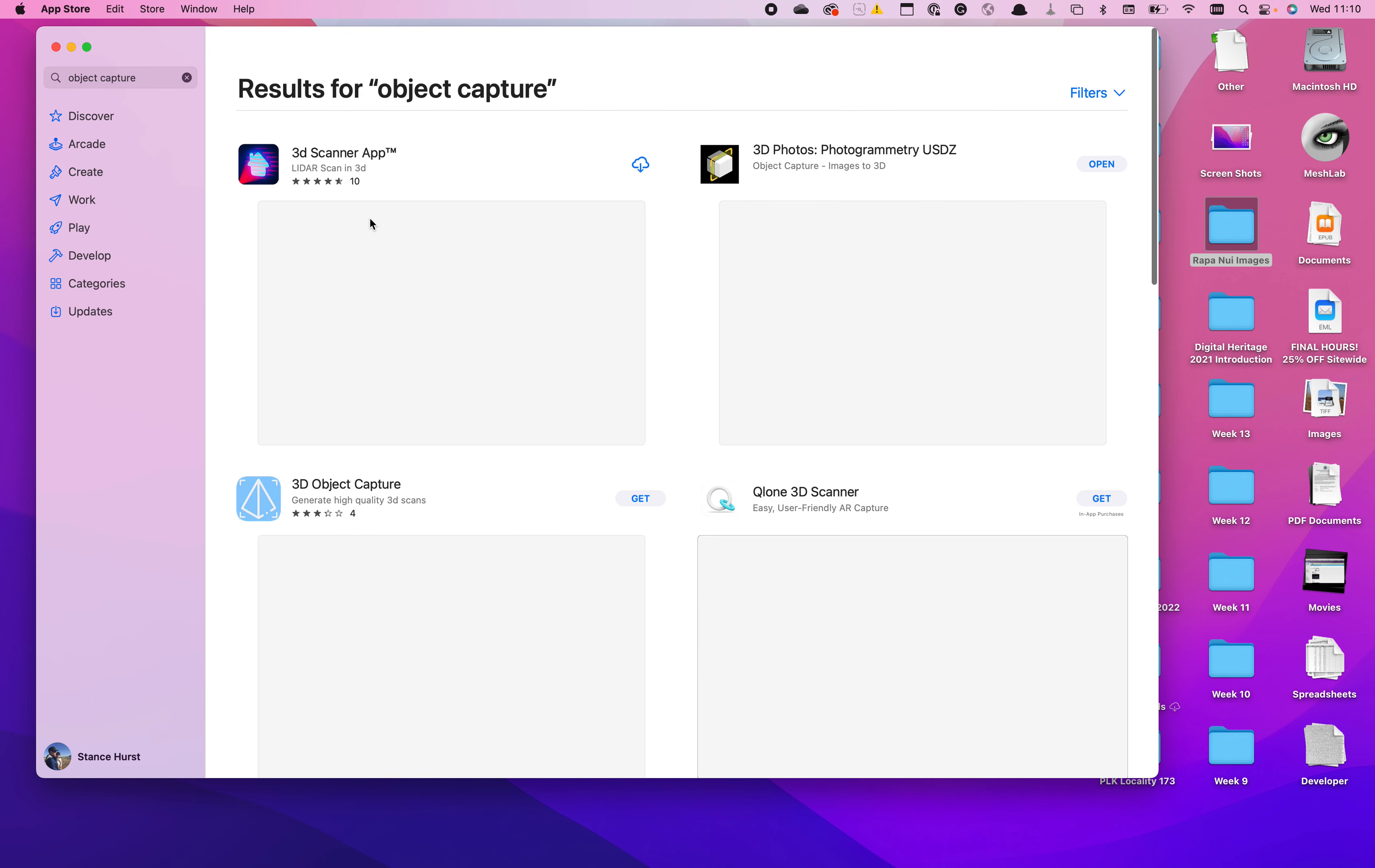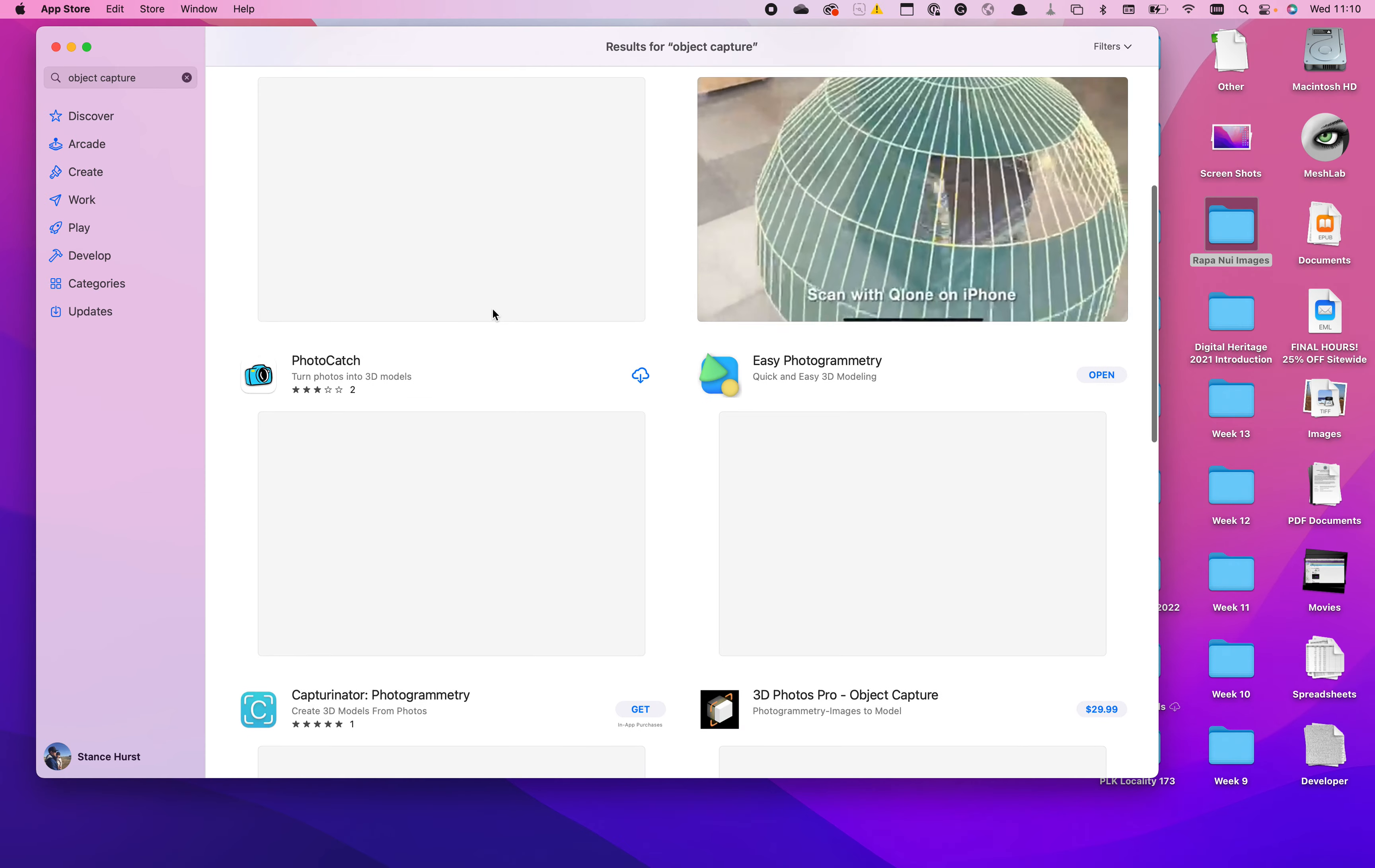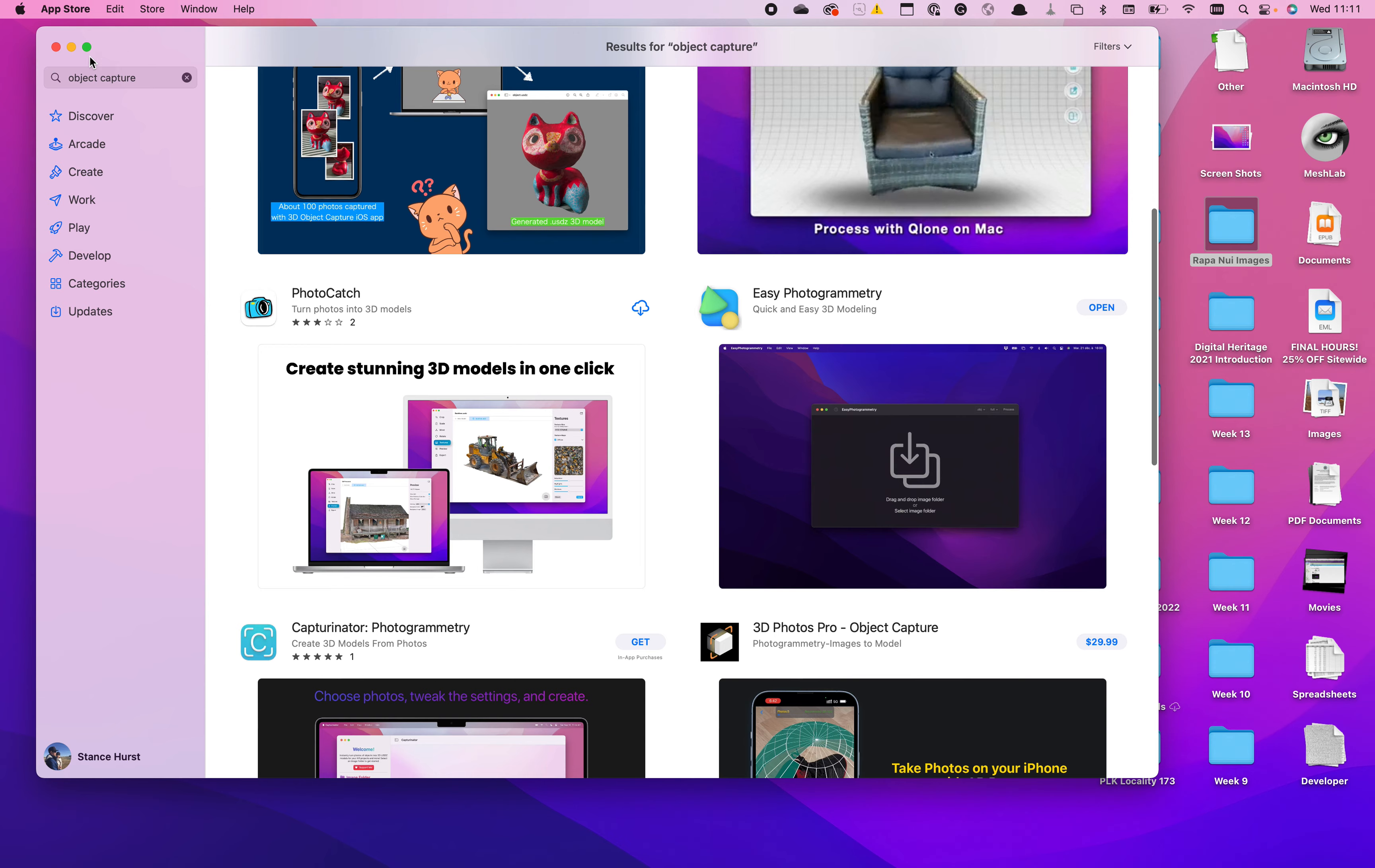It'll bring up a list of apps, and all these use the same algorithm that Apple develops, so any of these would potentially work. Just try to find a free one, so for this example, I downloaded Easy Photogrammetry.